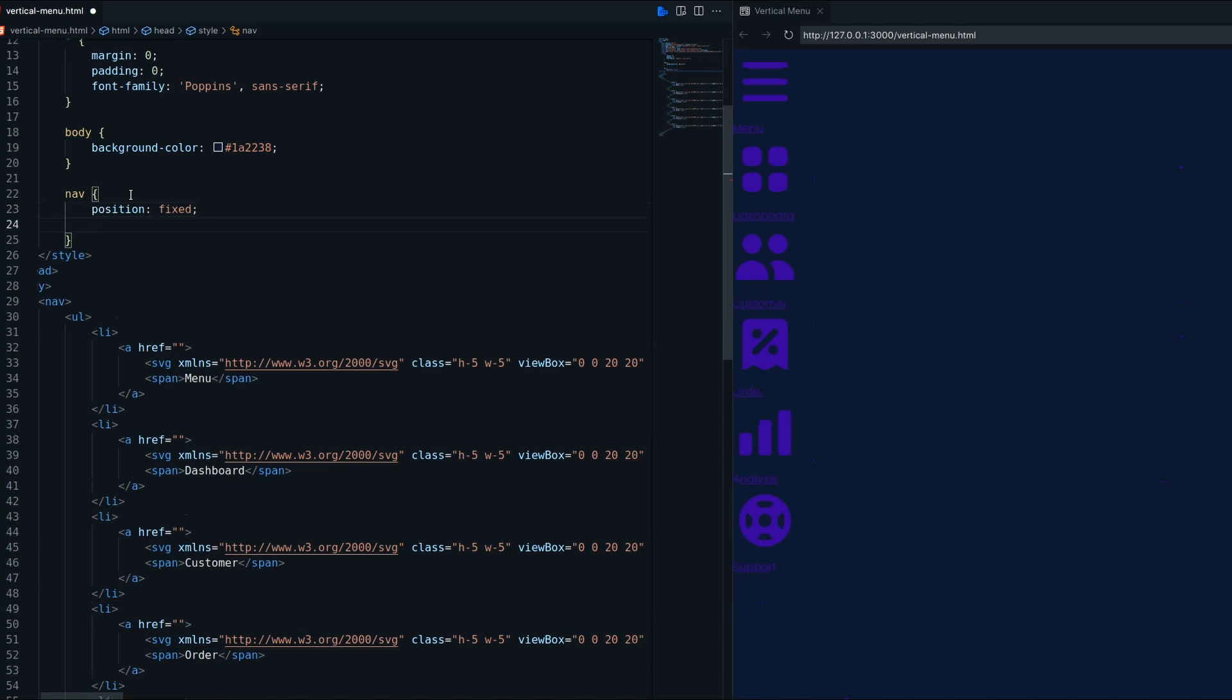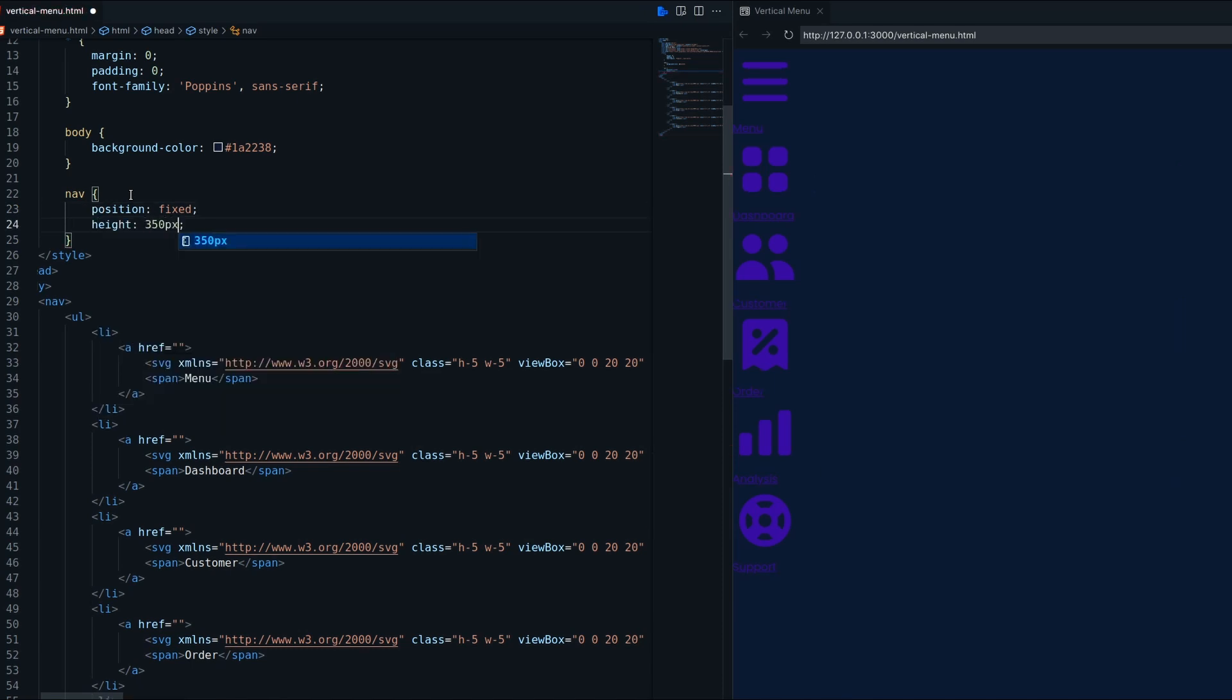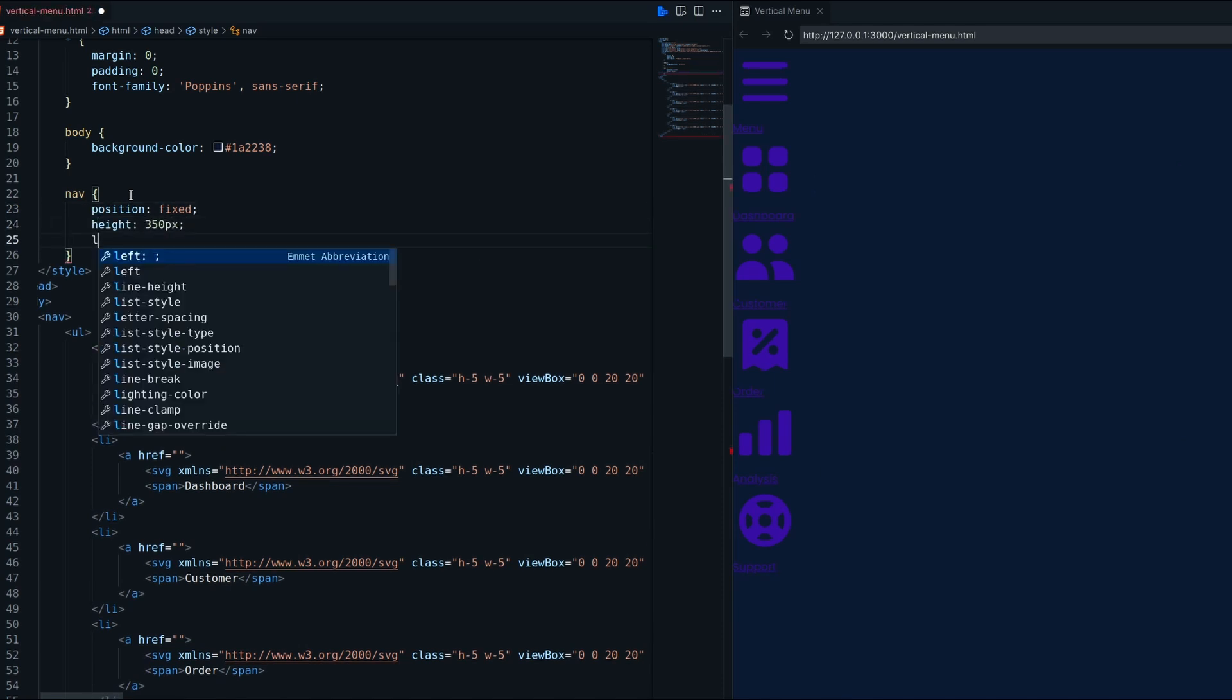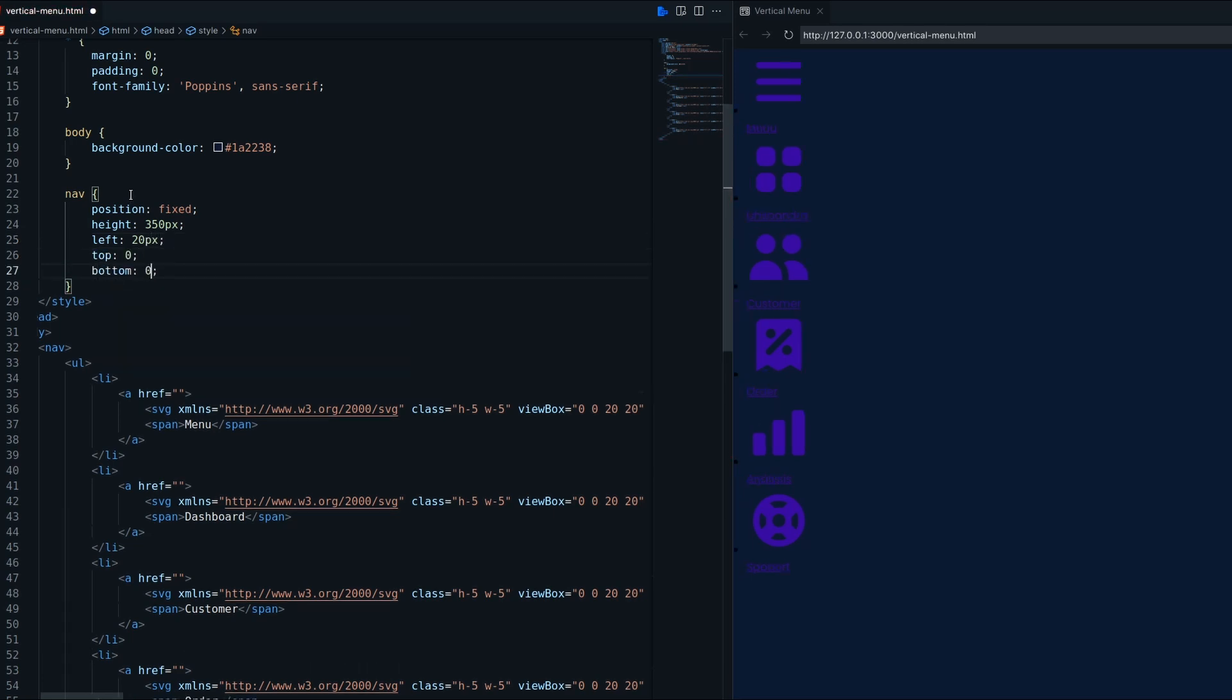Now come to the CSS part. First decorate the nav. It should be positioned fixed with height, background color, padding and border radius.